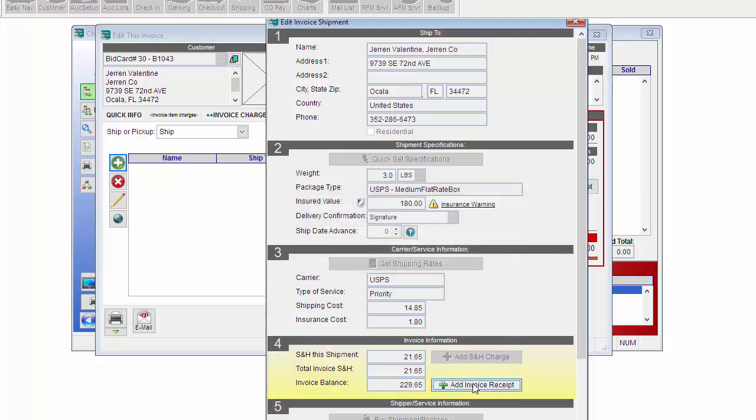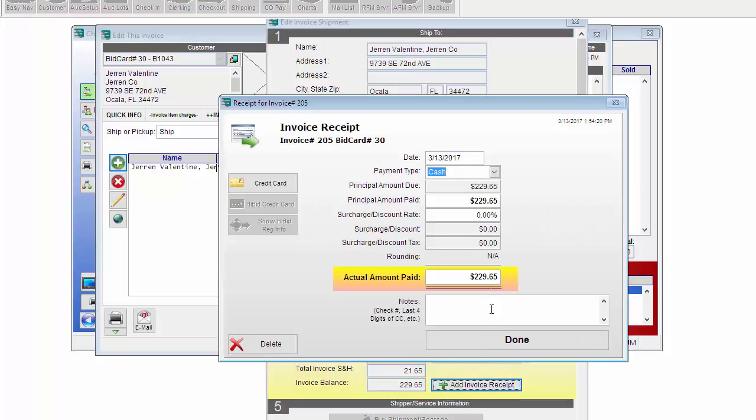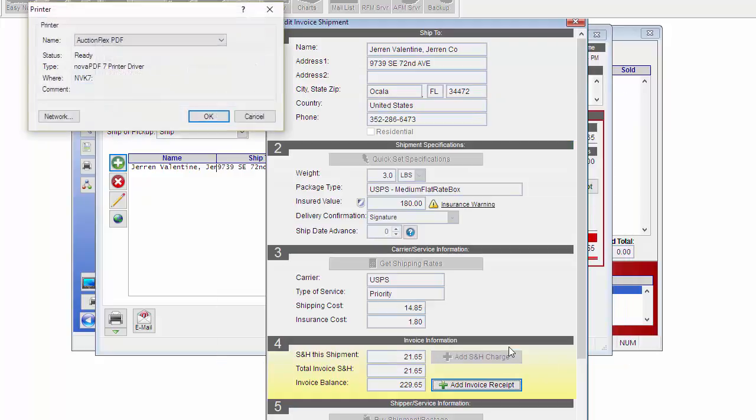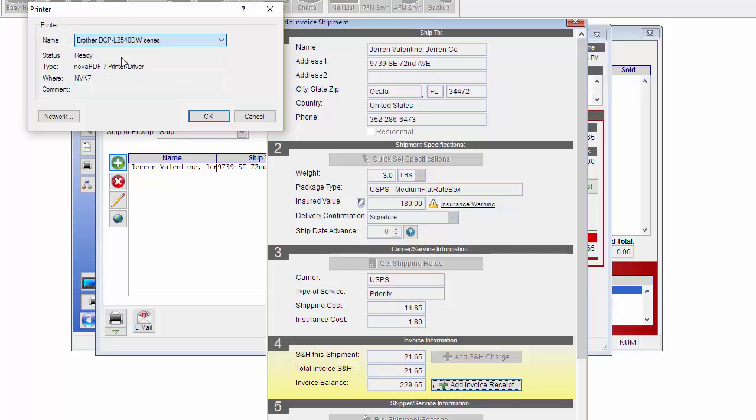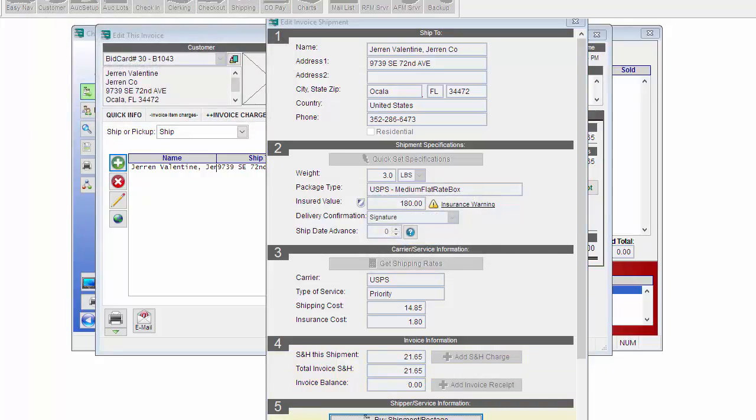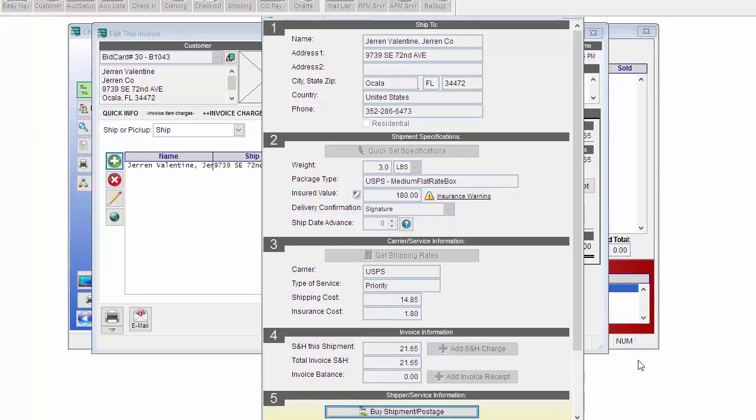Now I can add invoice receipt. And they're going to pay me with a check. My check number is going to be 5265. And then click Done. And right now it's asking me where I would like to print my invoice. Select my printer and click OK. And as you can see, it printed out two copies.